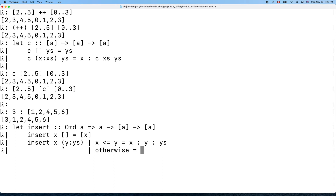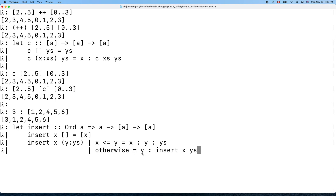Otherwise, it means x is greater than y. Since the list is sorted, y is the smallest element. So we prepend y and then recursively insert x into the tail ys. This correctly places x in the sorted position.